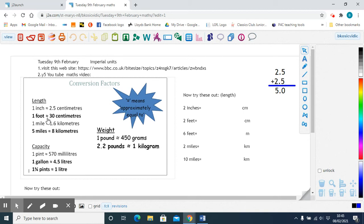When we measure someone's height — how tall someone is — we usually talk in feet. We say that person is five feet tall or six feet tall. When you convert that into centimeters, one foot is approximately equal to 30 centimeters.